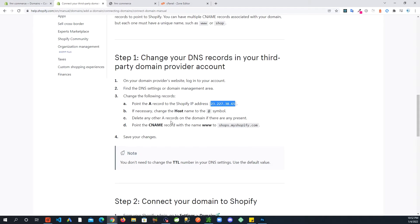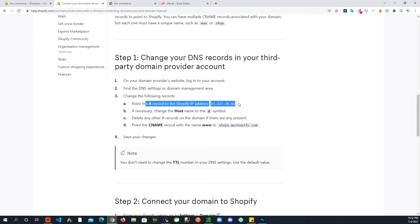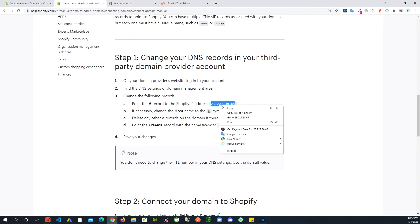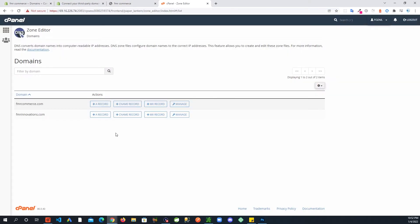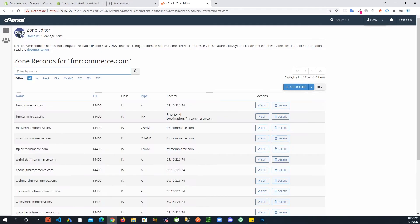If necessary, change the hostname to at symbol. Delete any other A records on the domain if there are any present. Point the CNAME record with the name www to this. So I'm going to copy this and go into our account.